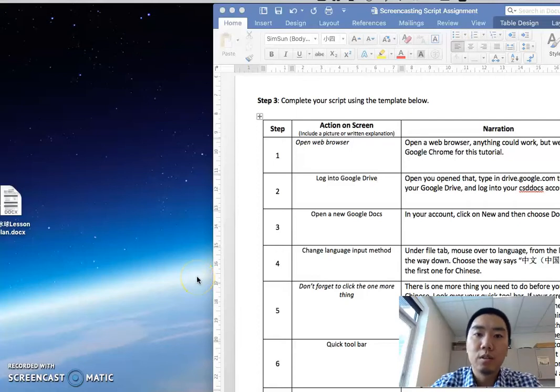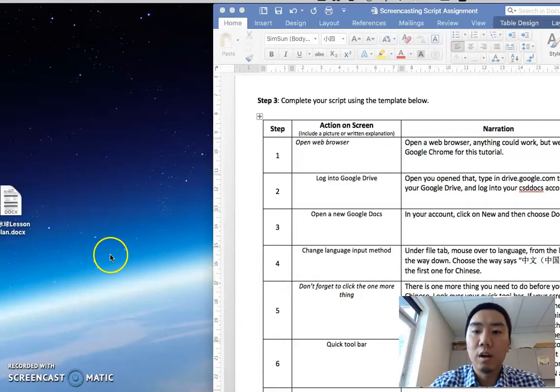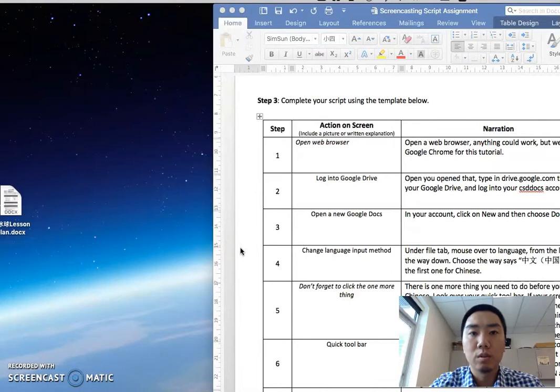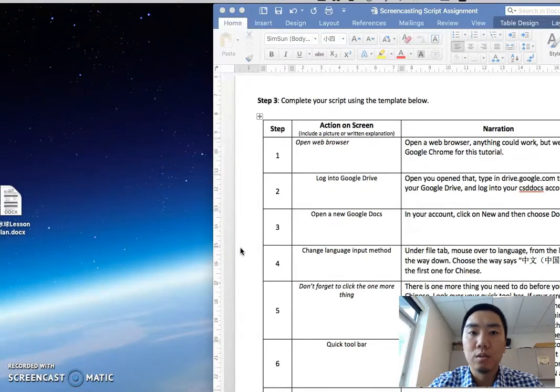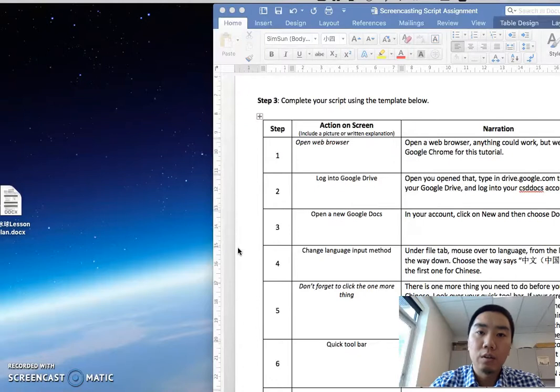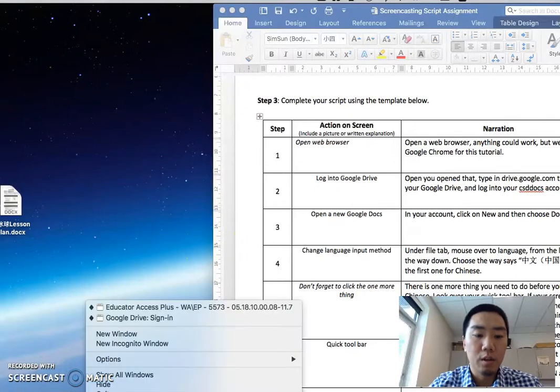Hello everyone, in this tutorial I will show you how to change your input method into Chinese input in your Google Drive. First, you will need to open a new web browser.